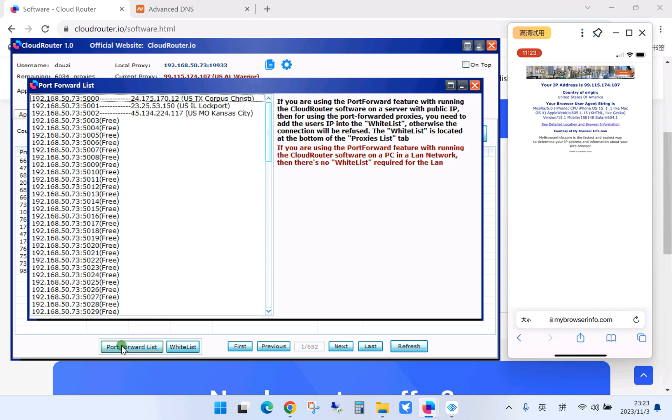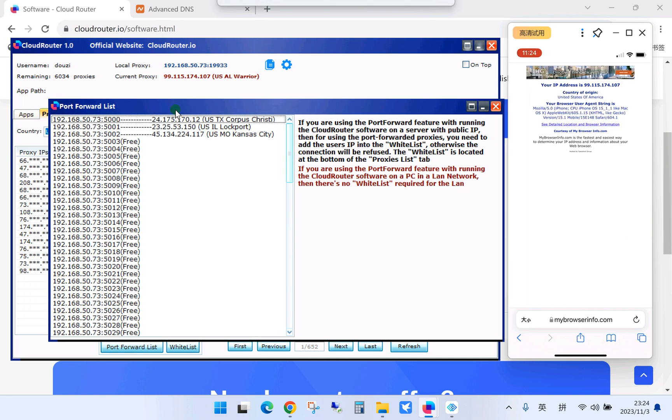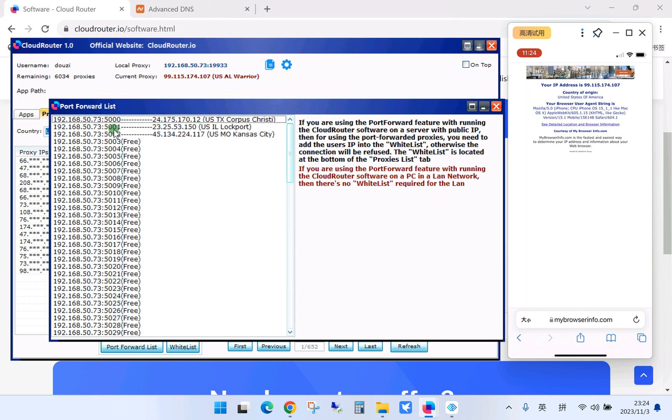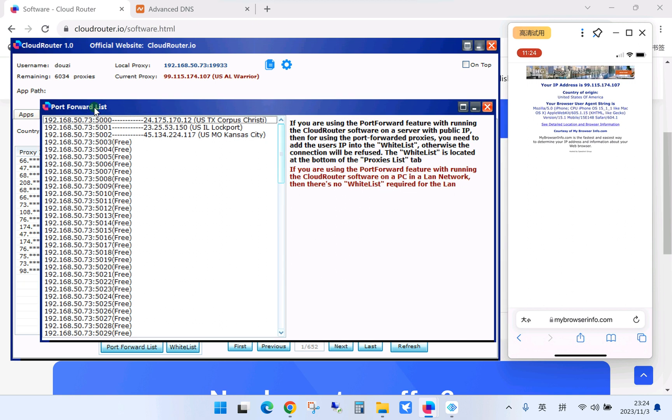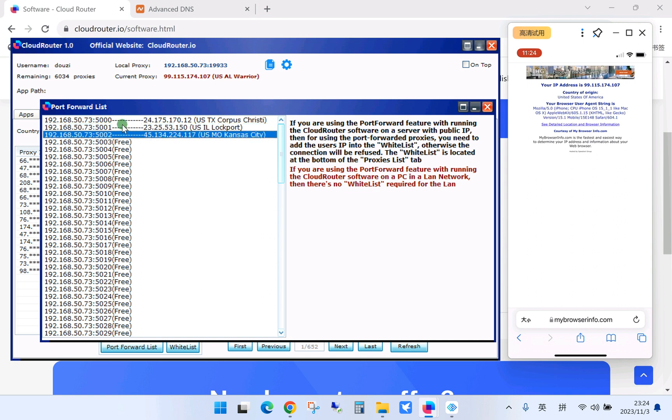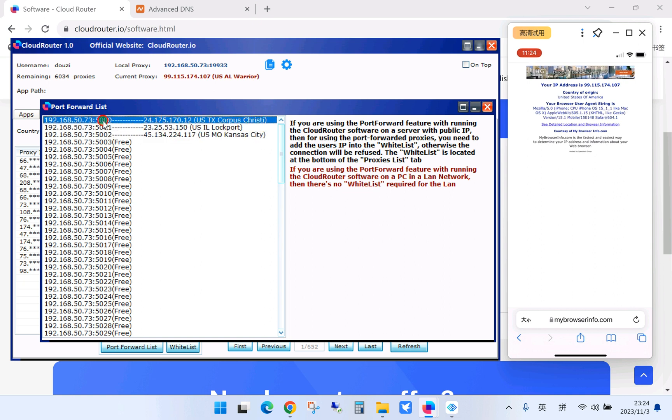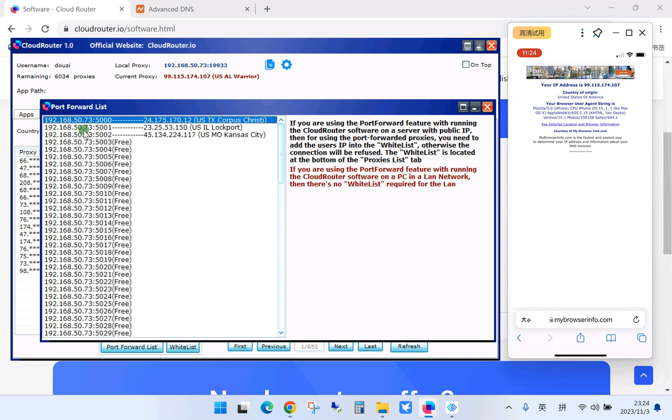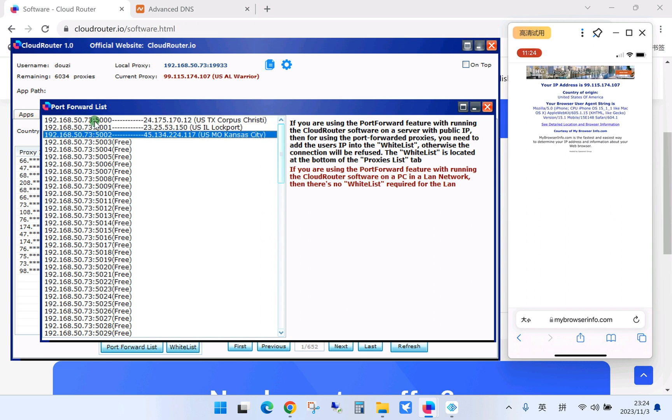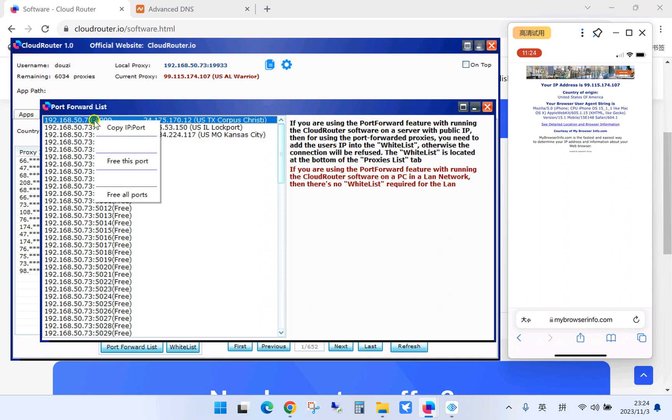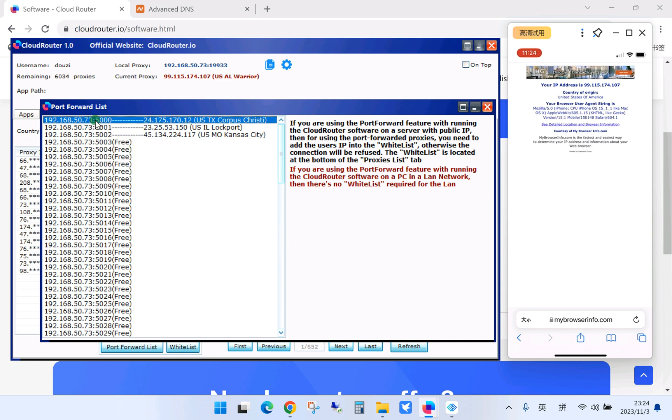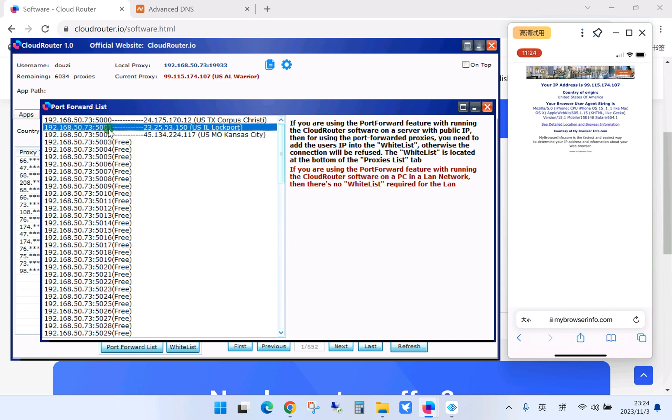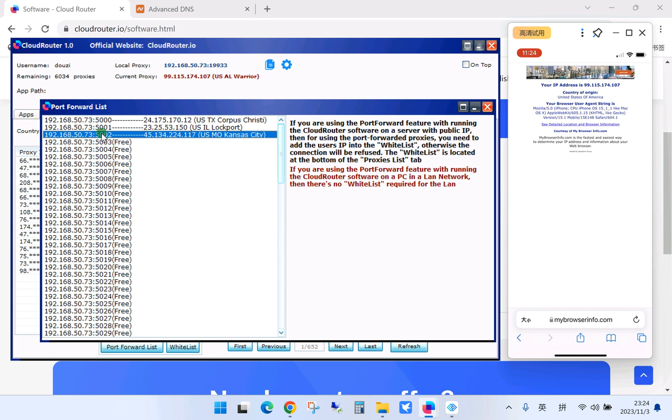And then click the port forward list. Click this button at the bottom to manage the port forwarded proxies. Here you can see the proxies and the port. You can use the IP and the port on different phone.